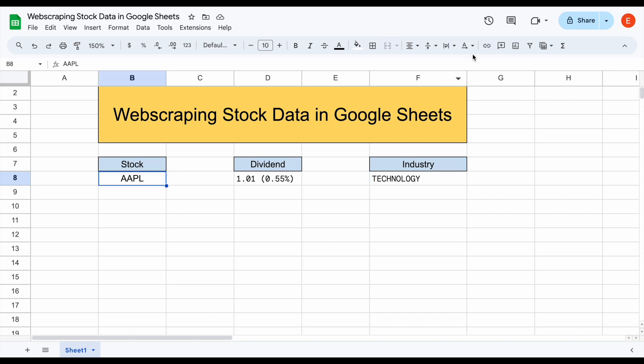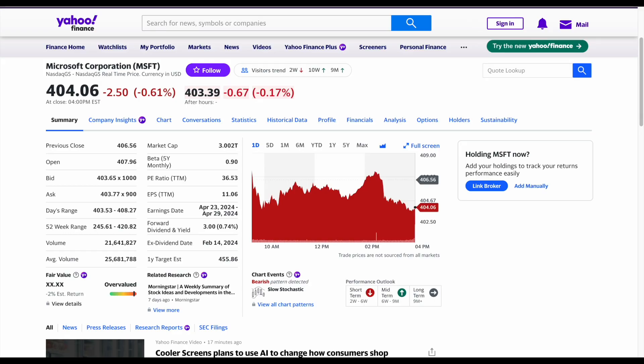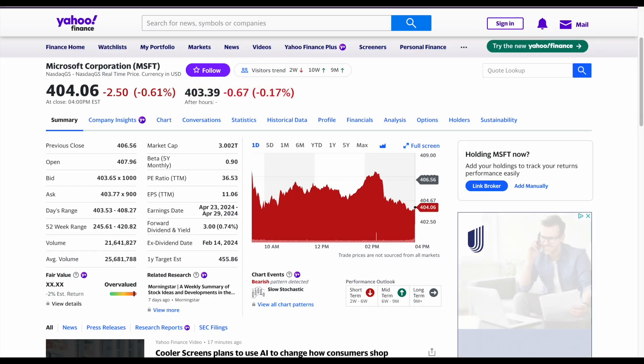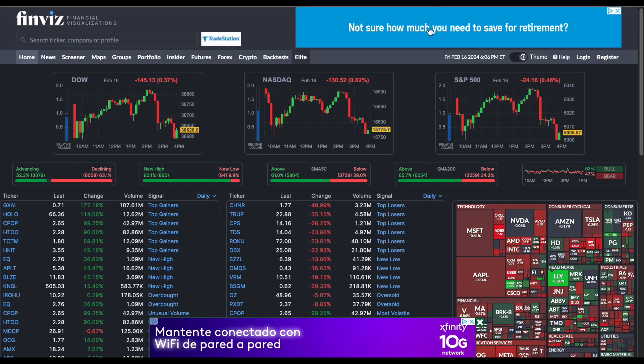The two places we're going to be looking at today are Finviz and Yahoo Finance. You may or may not be familiar with these websites. The main place we're going to be web scraping from is a website called Finviz.